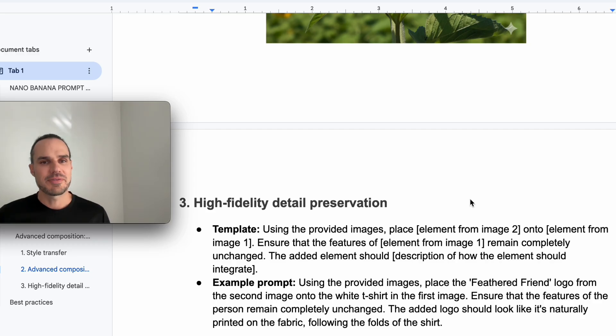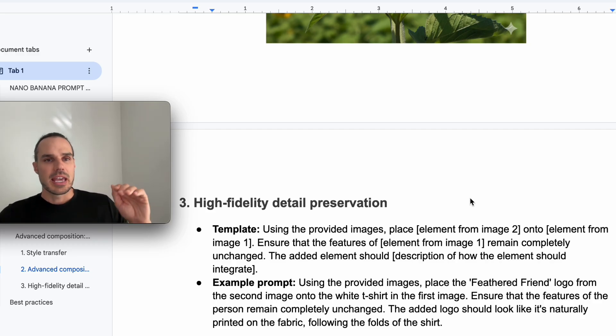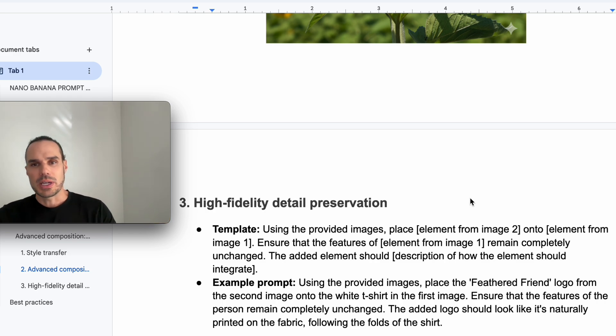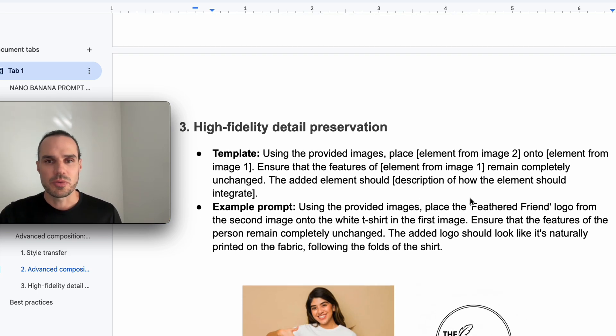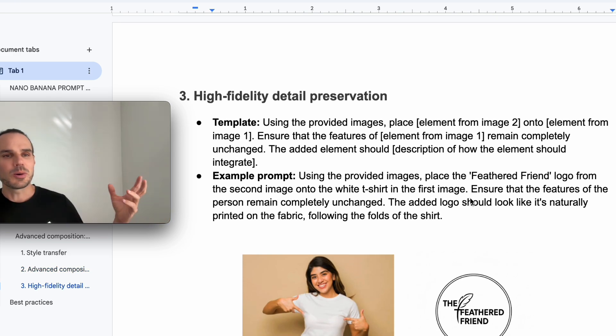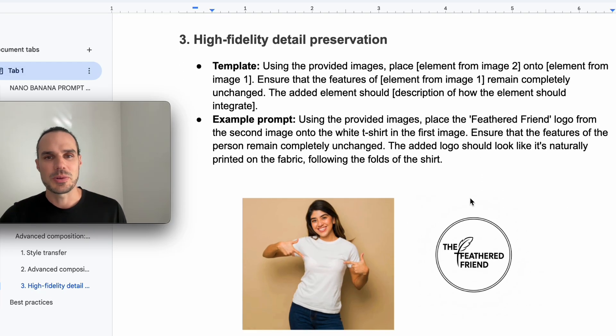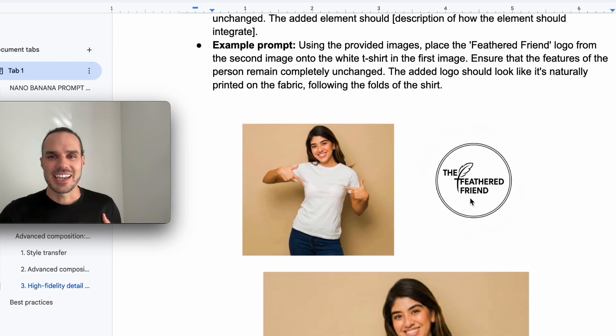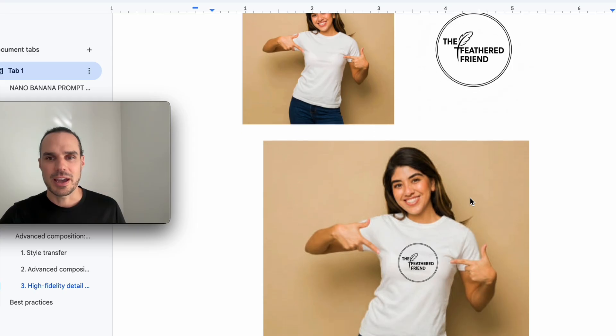Now we're doing high fidelity detail preservation. So this one is you want element one from element two and ensure everything stays the same. So for example, I'm using the feather friend logo that I created above. I have this gal with nothing on her shirt. And I said, put that on the shirt and bang, there you have it.